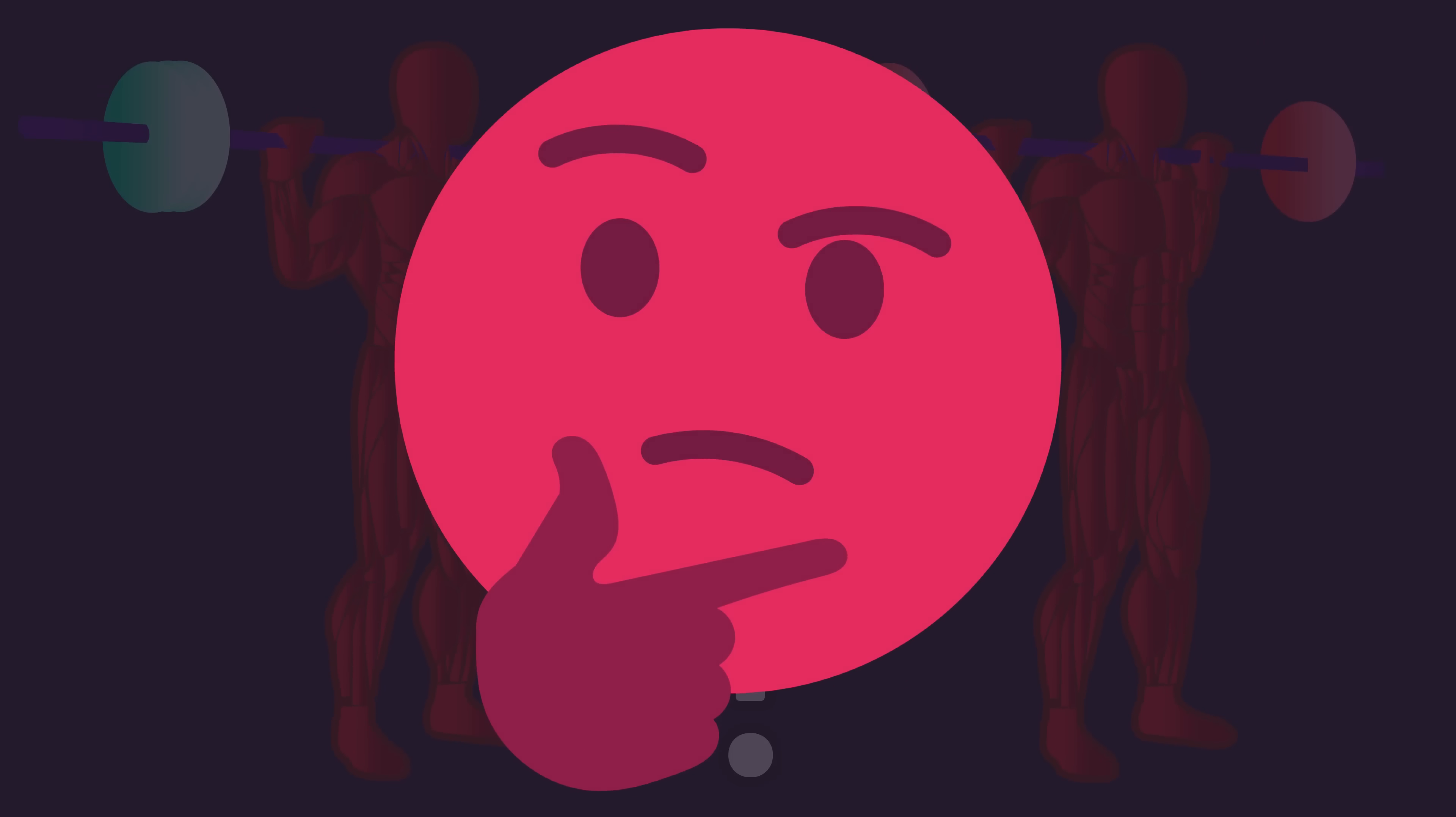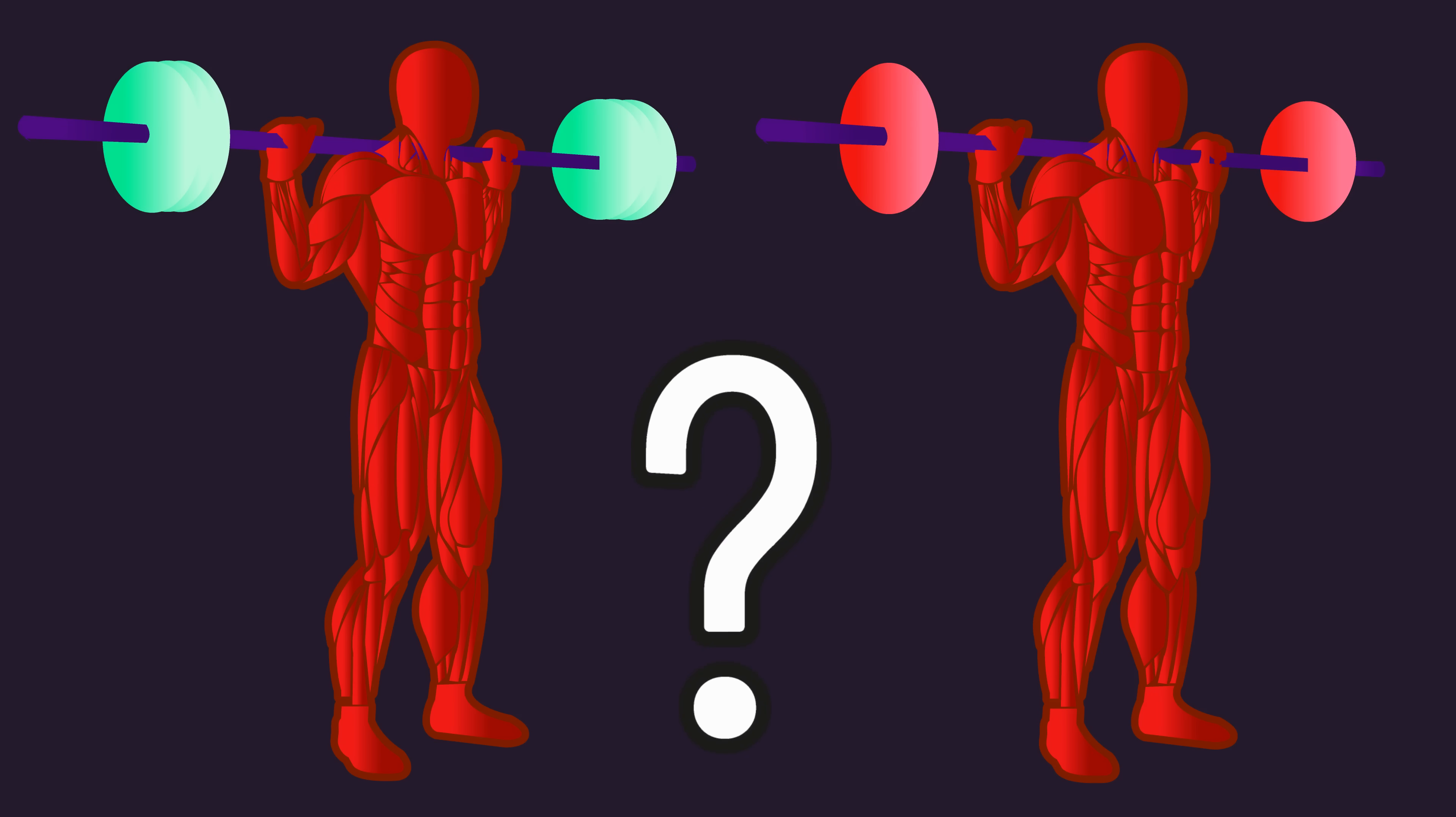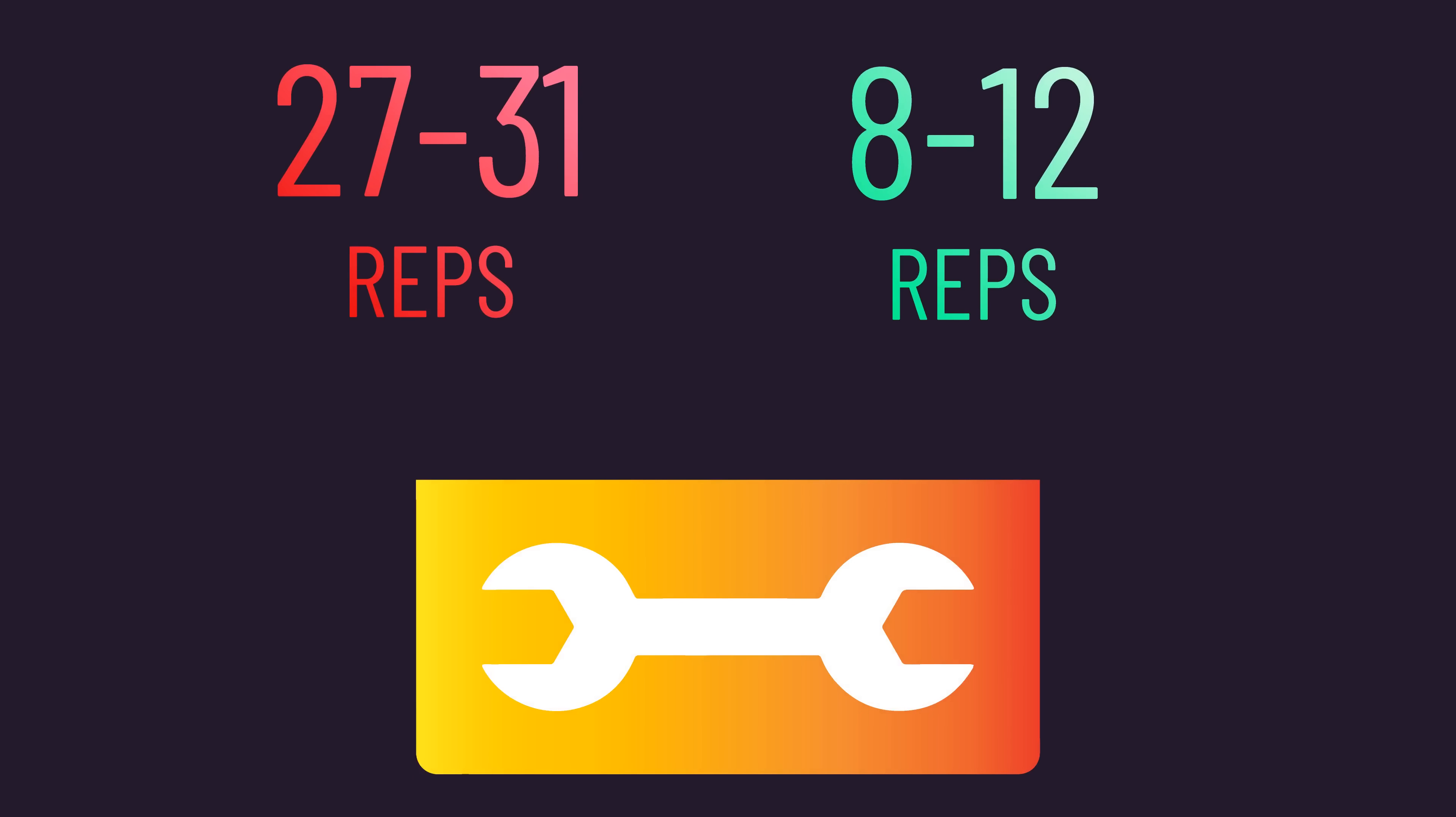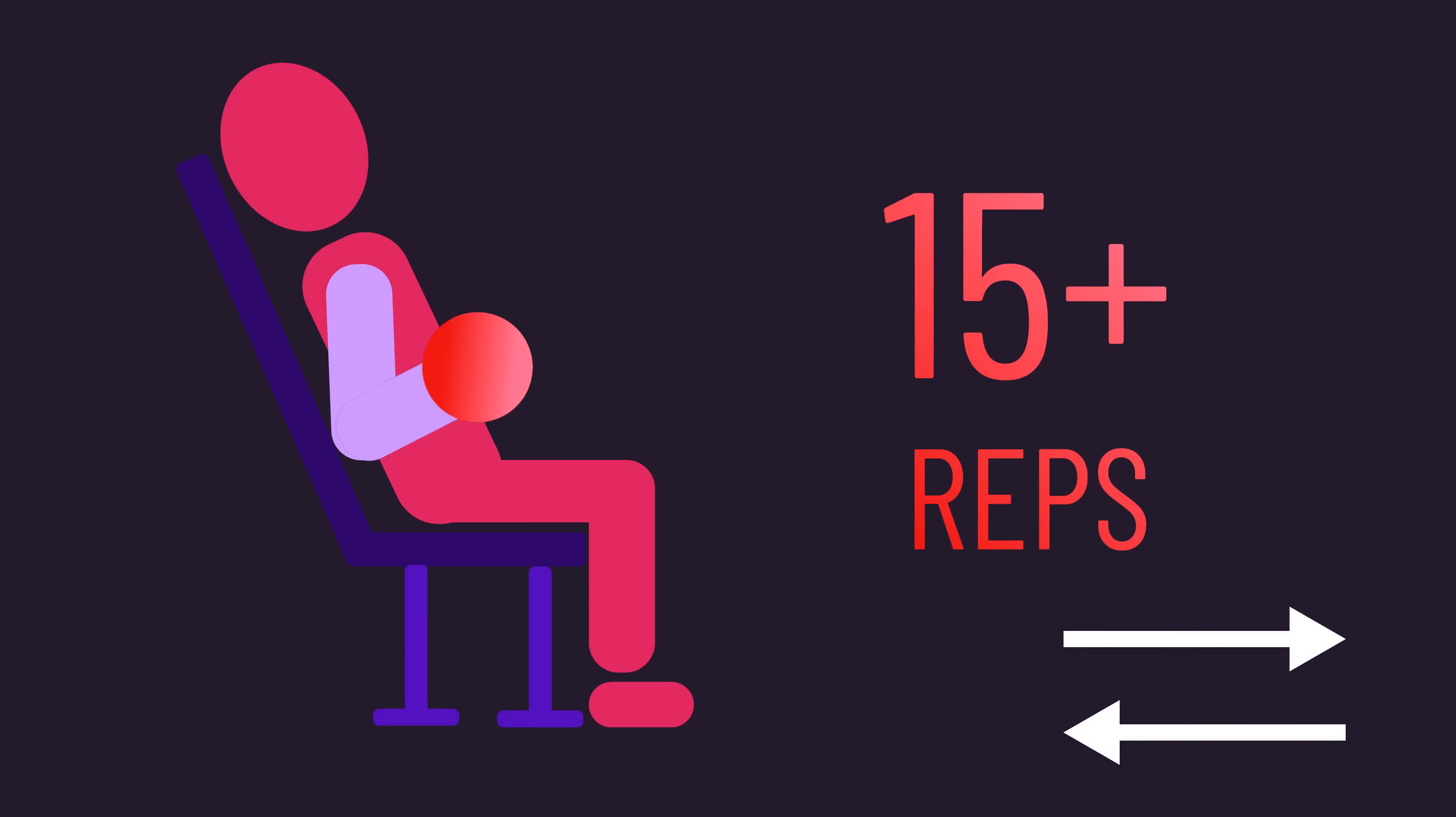So, if we don't know why some people may grow more with either higher or lower reps, what should we make of this information? For now, consider different rep ranges as a tool in your toolbox. If you are seeing minimal results from training with 8 to 12 reps, assuming all other factors are dialed in, then you may wish to give higher reps a try, or vice versa.